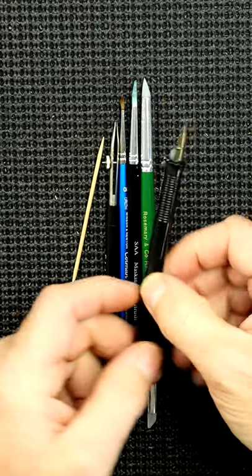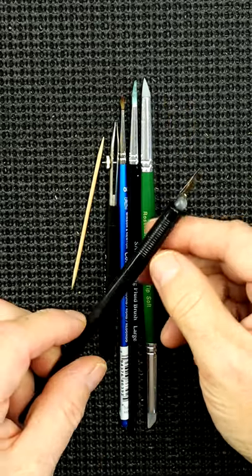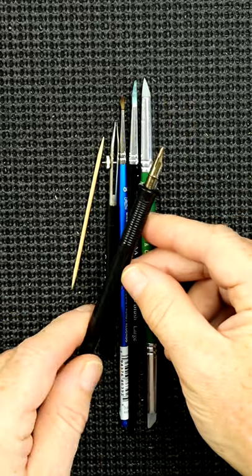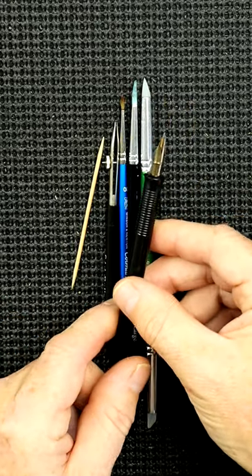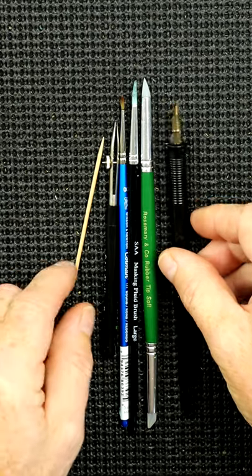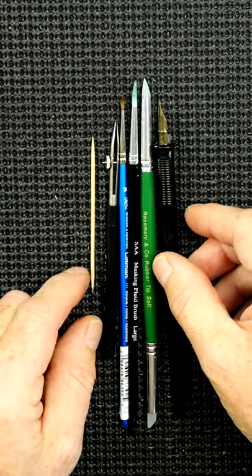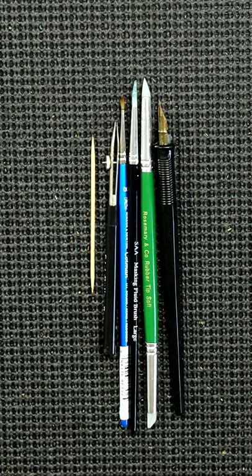And if you want some very fine lines indeed, you can use a dip pen as well. So that's just some of the tools I use when applying masking fluid.